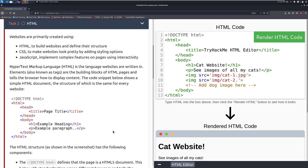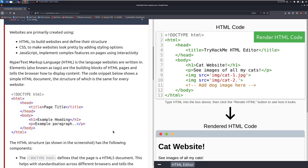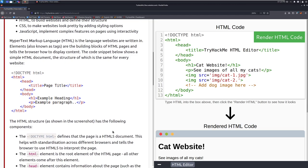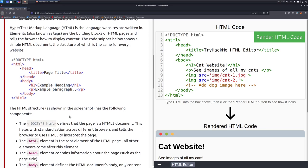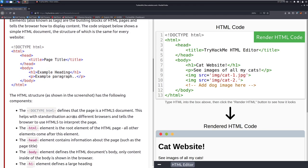The code below shows a simple HTML document, the structure of which is the same for every website. So here we can see just the basic, this is the very bare bones of what you need for a web page. You can see the doctype is declared up here as HTML, then we have the actual HTML opening and closing tags, and then we have a couple other goodies in between, and we'll walk through that here in just a moment.